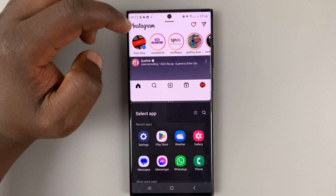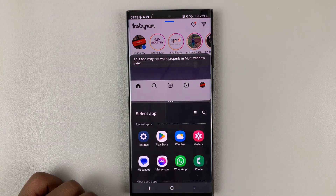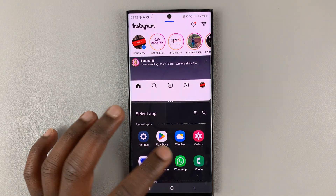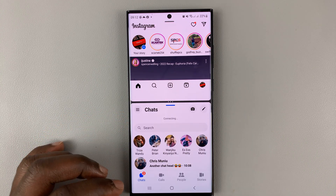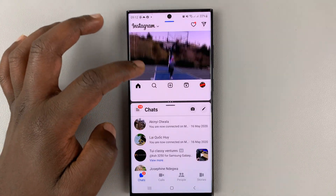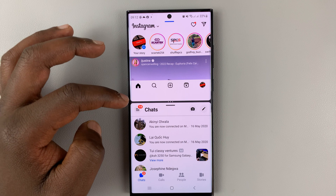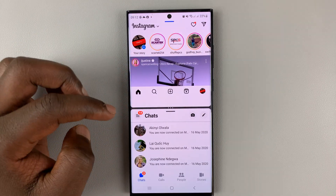You can now open Instagram in split screen. That's basically how to open Instagram in split screen mode. Thanks for watching. Leave your comments and questions down below, and good luck.